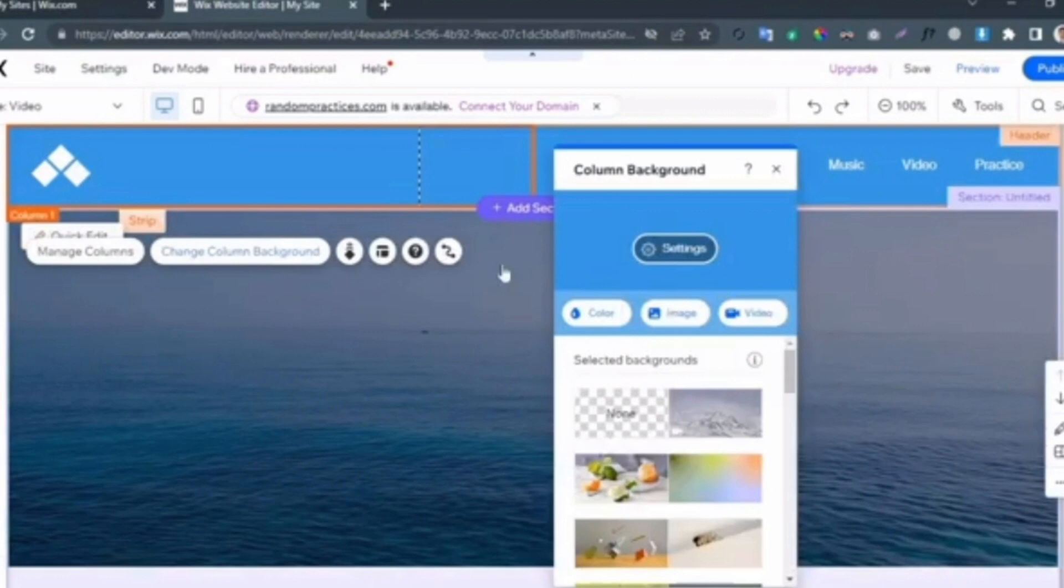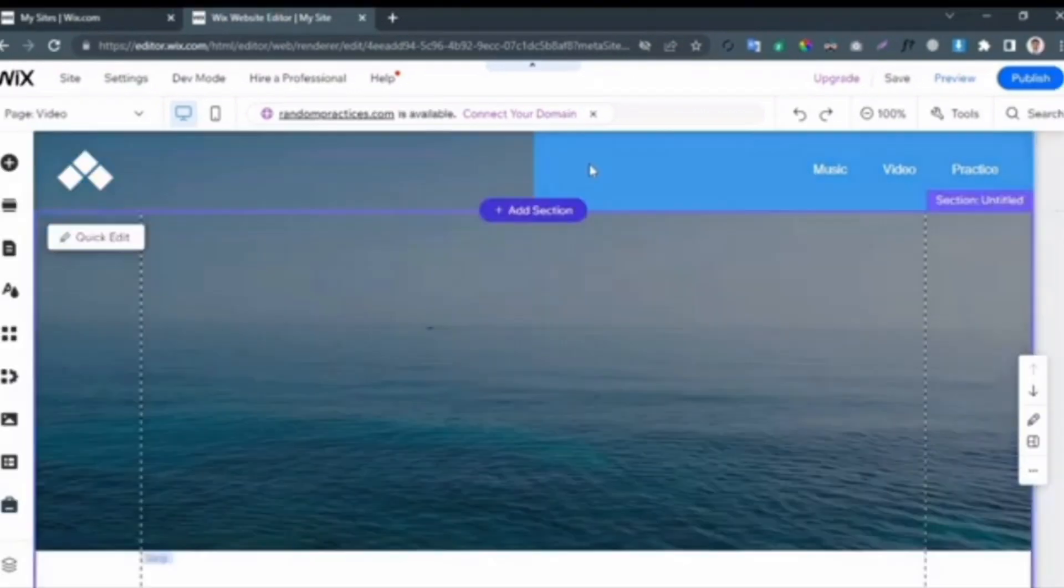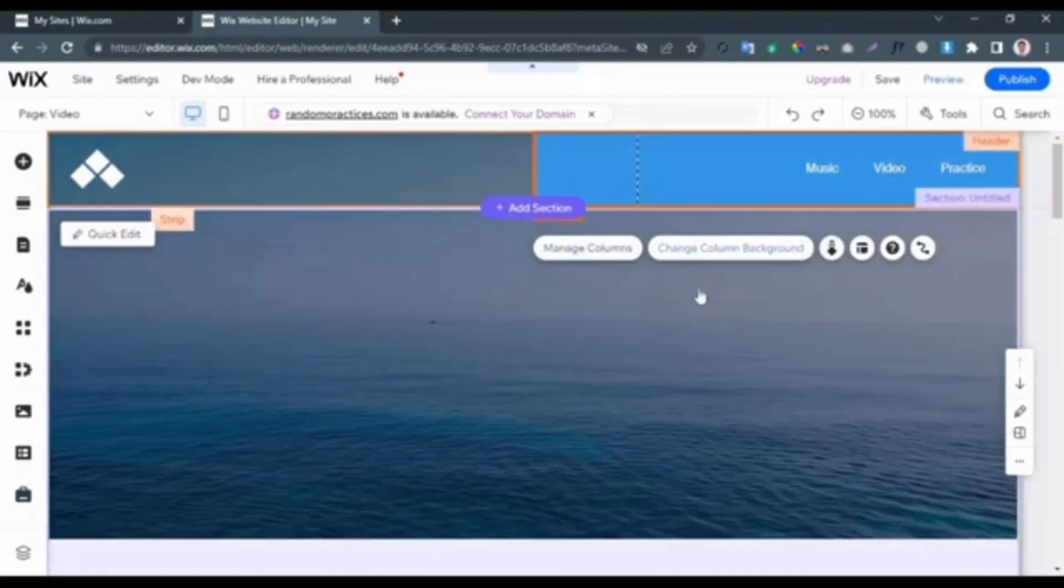After selecting the background, decrease the transparency to zero. You have to repeat this process for the second bar as well.